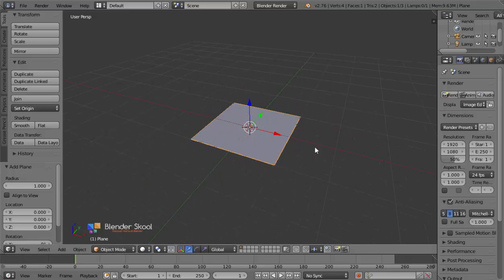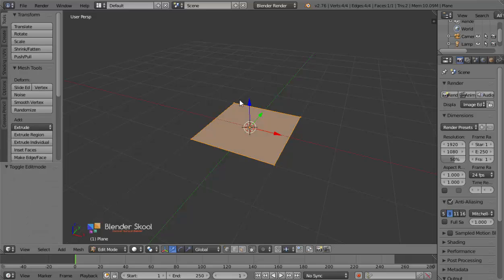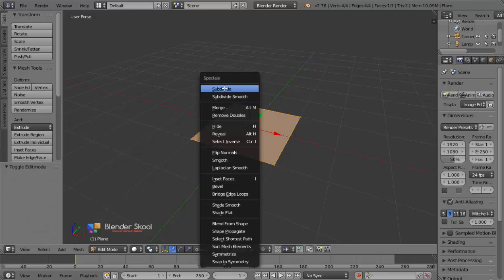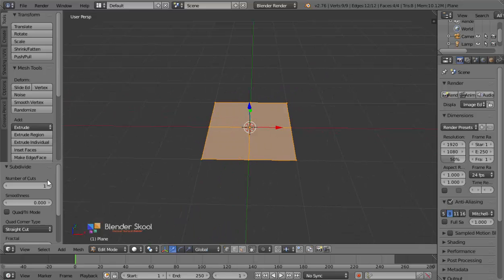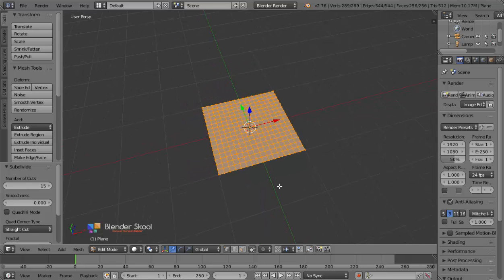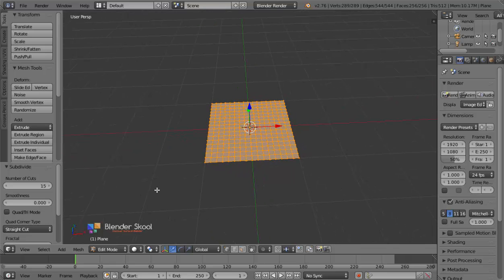Now let's add in some vertices to it. Come into edit mode by pressing the Tab key, then press W and select Subdivide. In the Subdivide section, change the number of cuts to be 15 and now we have a whole lot of vertices to work with. Come out of edit mode by pressing Tab again.